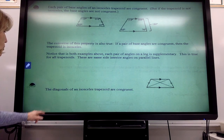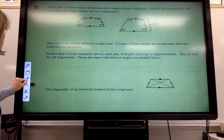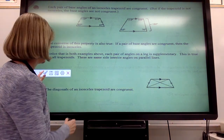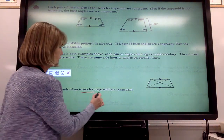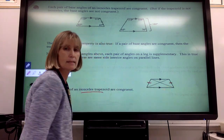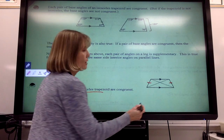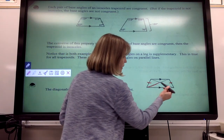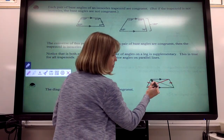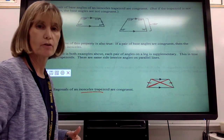Another property of a trapezoid: the diagonals of an isosceles trapezoid are congruent. This has to be an isosceles trapezoid — you've got tick marks in the legs, which tells you those legs are congruent and the same length. That means the length of this diagonal is the same as this diagonal; those lengths are equal to each other.